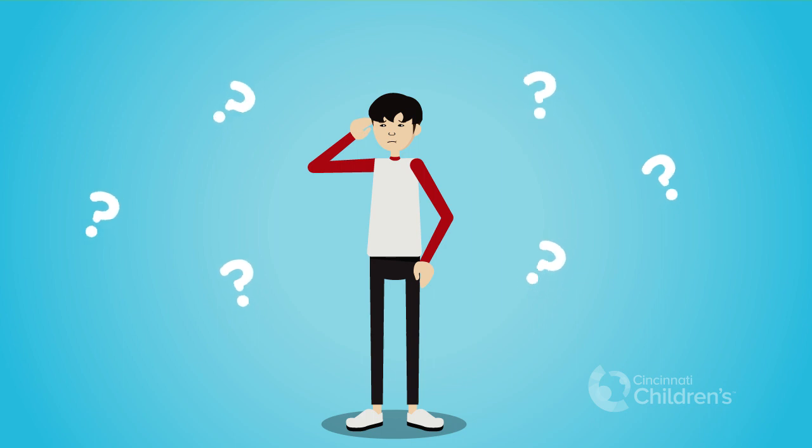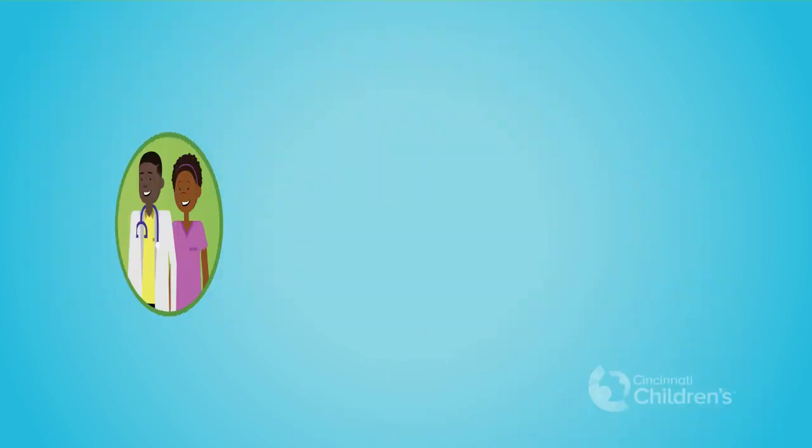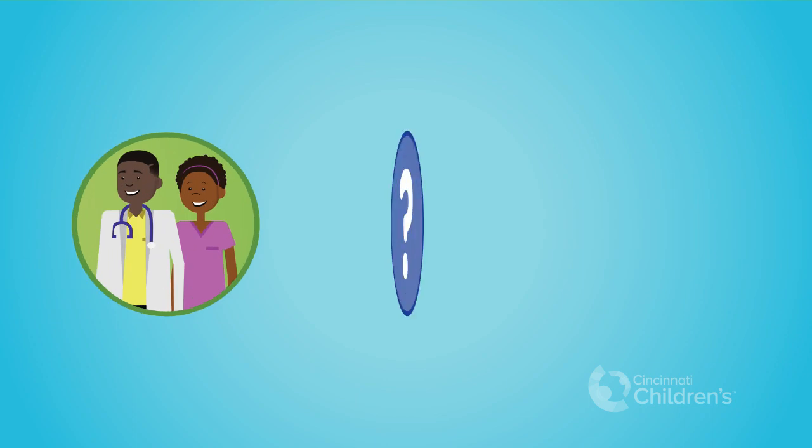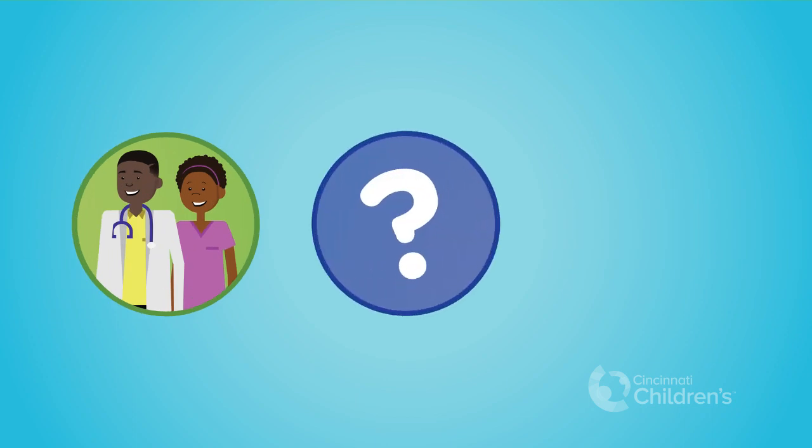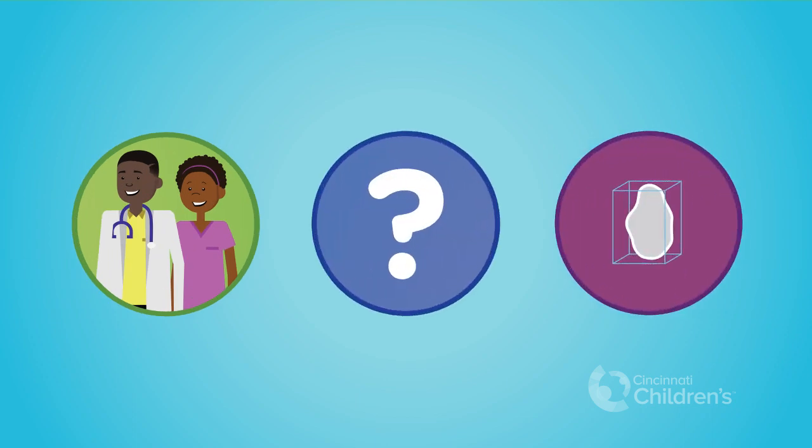Now that you know what proton therapy is, you may be curious about how to prepare for your treatment. You'll come in about one to three weeks before treatment starts to meet members of your team, ask any questions you might have, and go through a simulation.